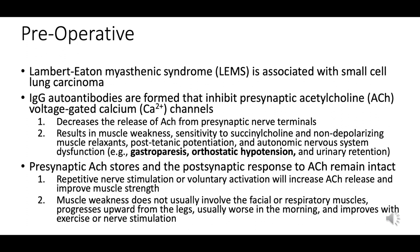Lambert-Eaton myasthenic syndrome is associated with small cell lung carcinoma. It is an autoimmune condition where antibodies target the voltage-gated calcium channels at the nerve endings, affecting neurotransmission and causing muscle weakness. IgG autoantibodies target the presynaptic calcium channels, diminishing acetylcholine release.